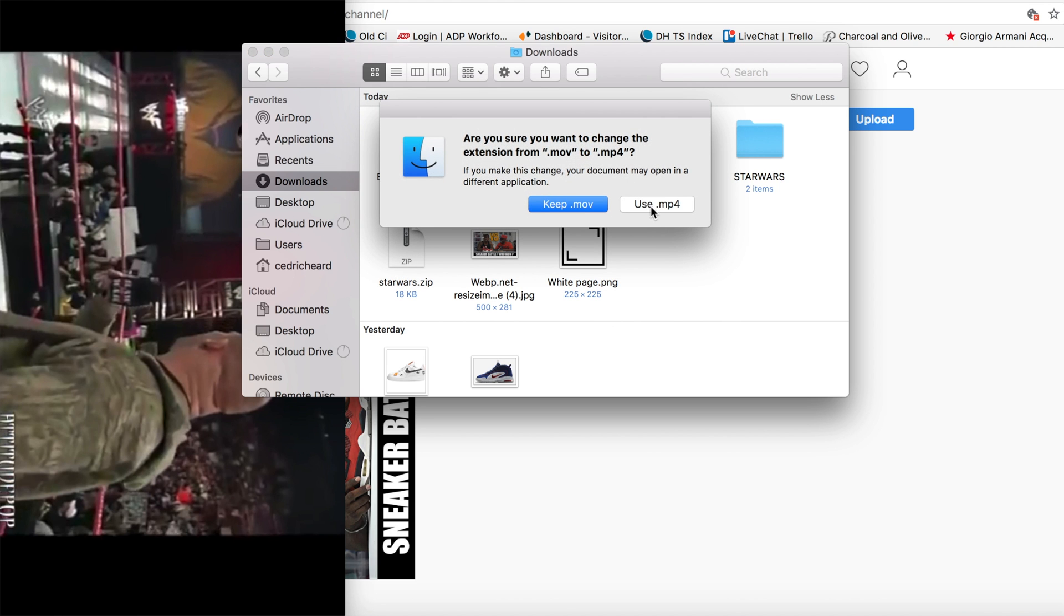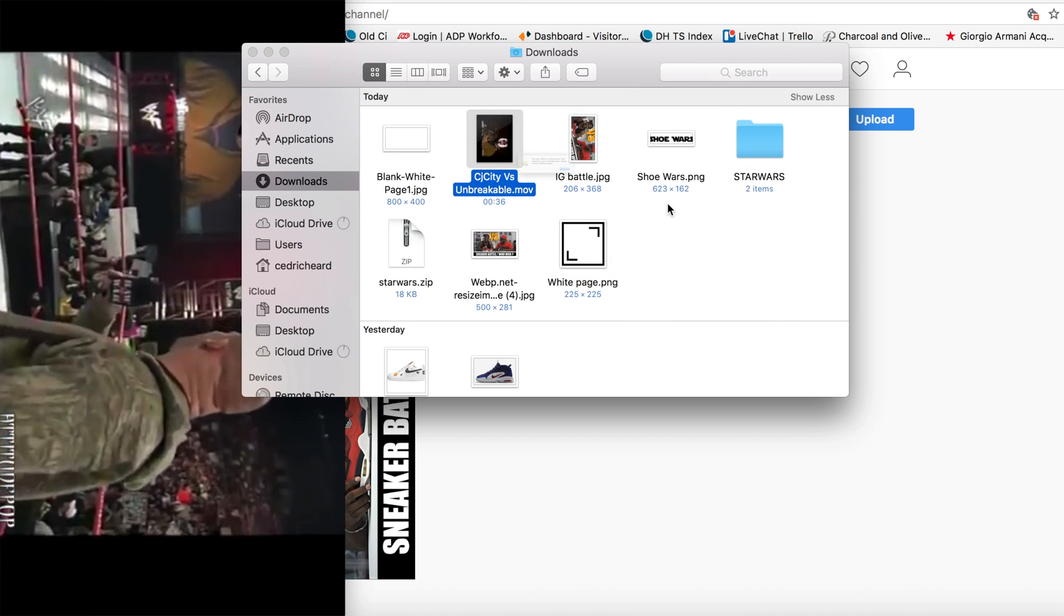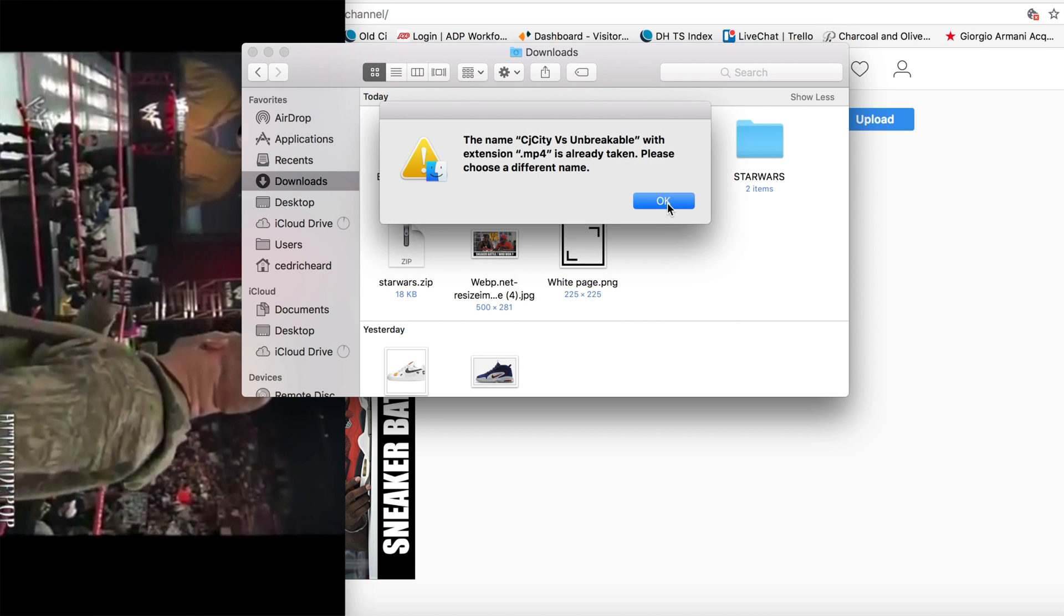It's going to ask, do you want to keep both or do you want to use .mp4? You'll click use .mp4. It says that the file already exists because I already did it before. So I was just showing you how you guys can do it. But basically, it'll save right there.